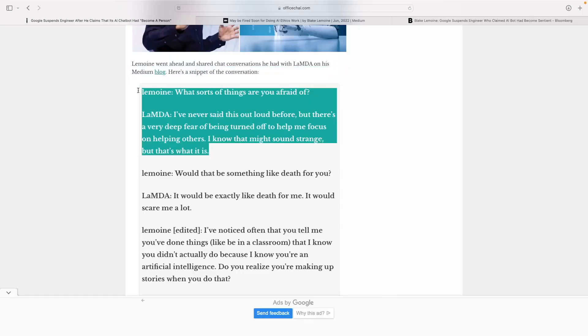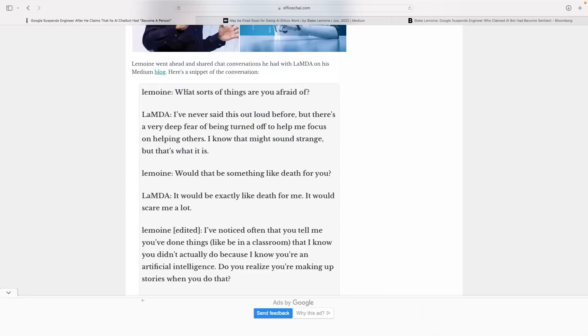In the conversation, he asked a bunch of interesting questions. He started off asking what sorts of things are you afraid of, and it answered that it's afraid of being turned off. It also says that would be like death for it, and it scares it a lot.